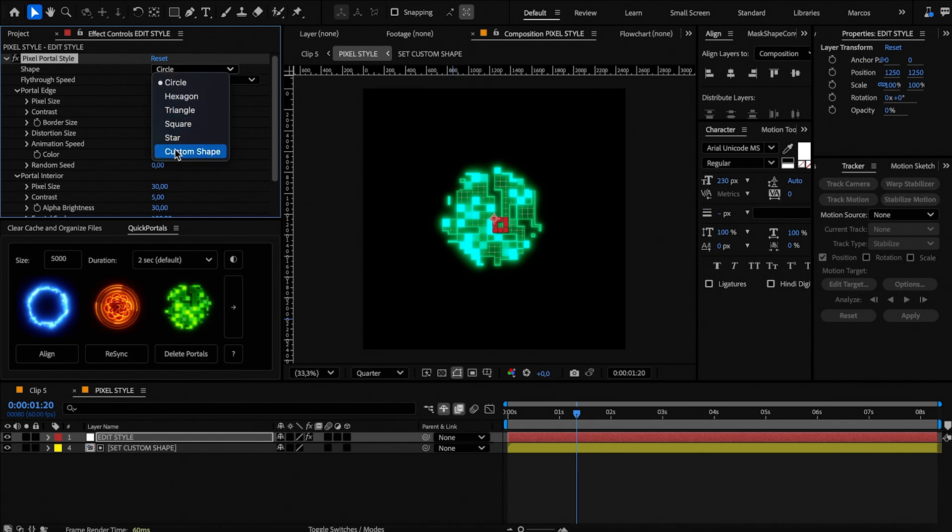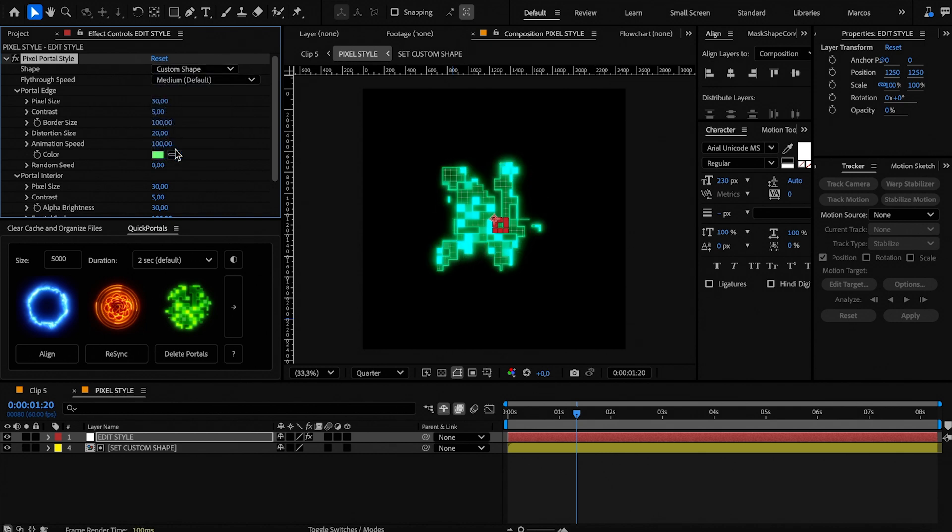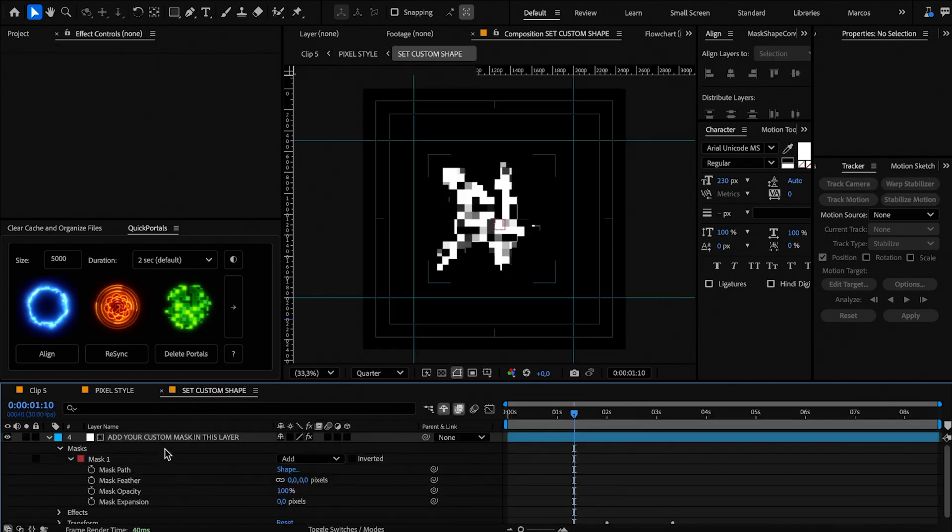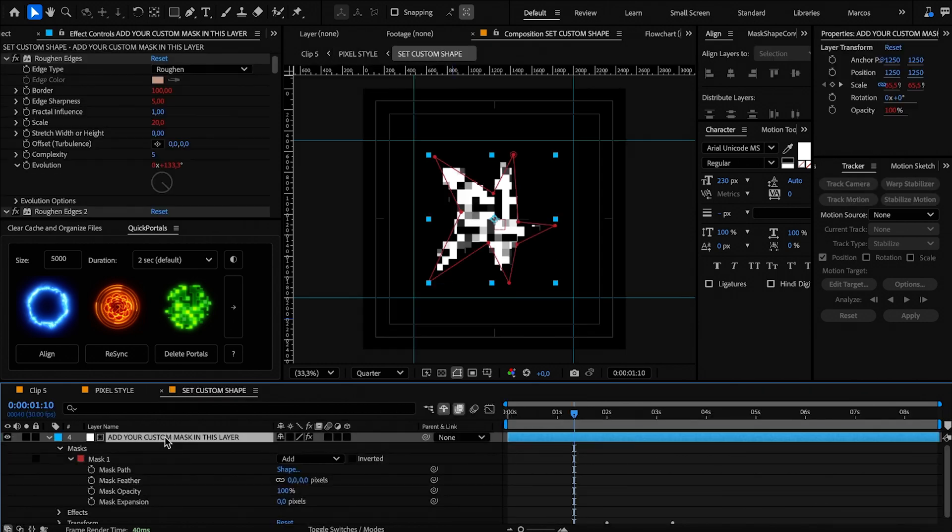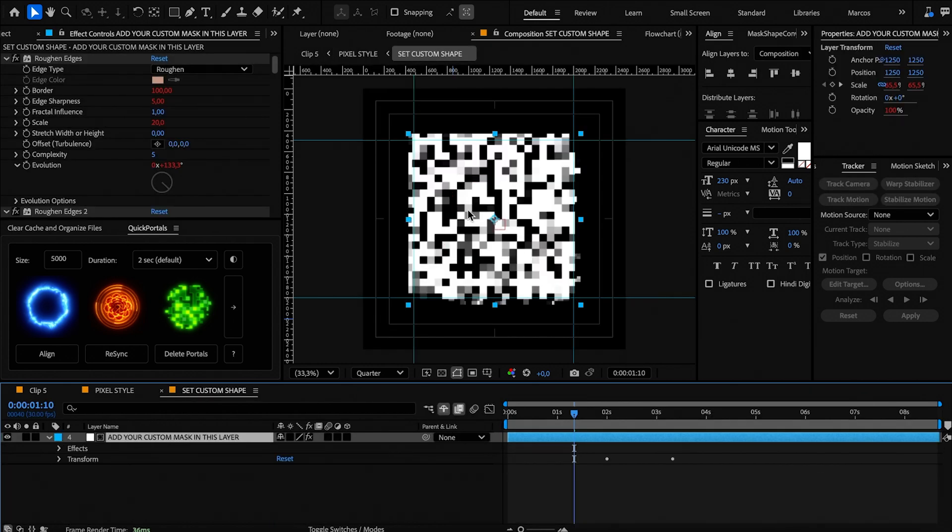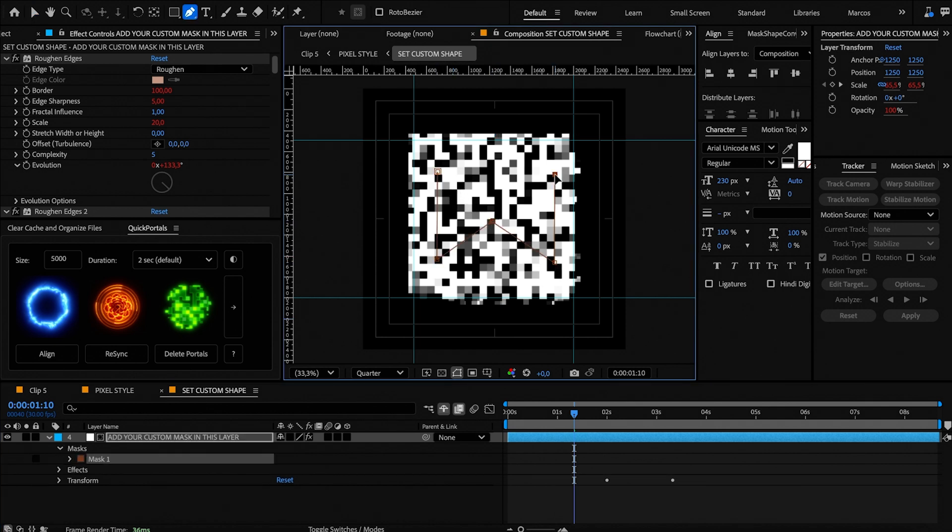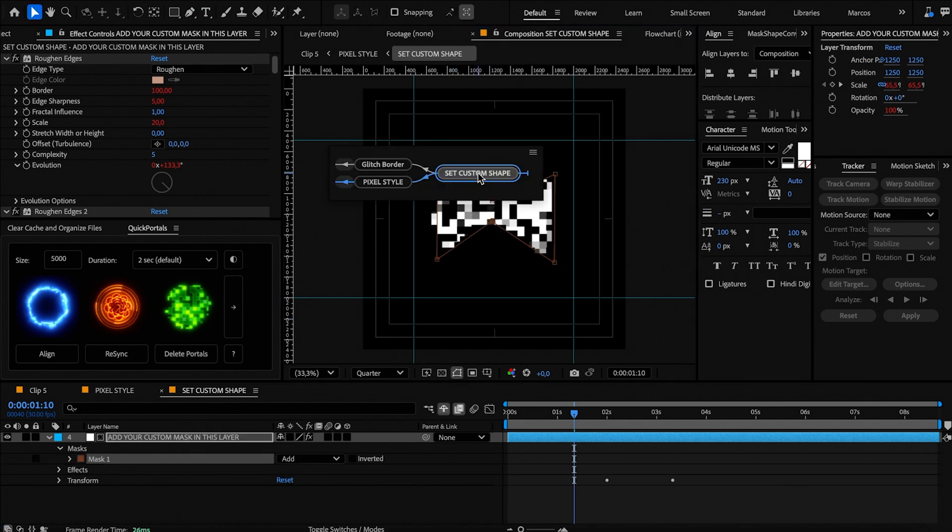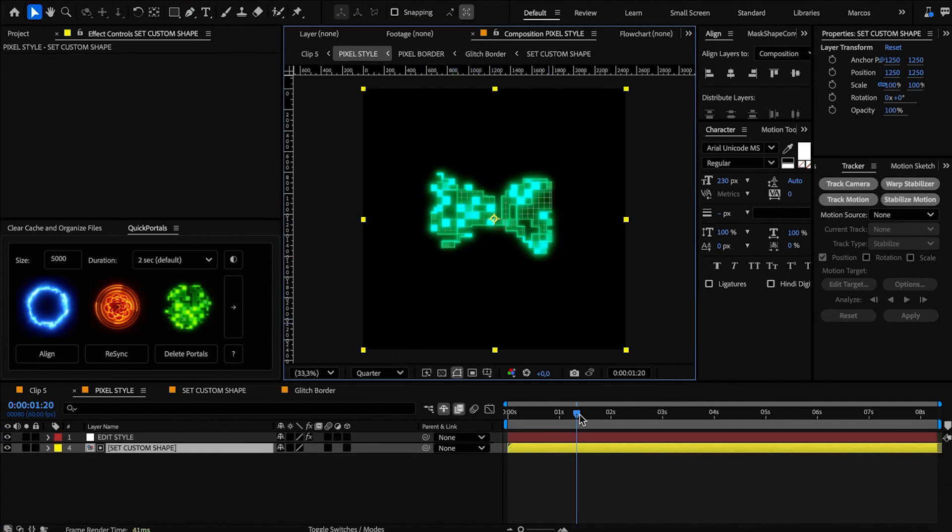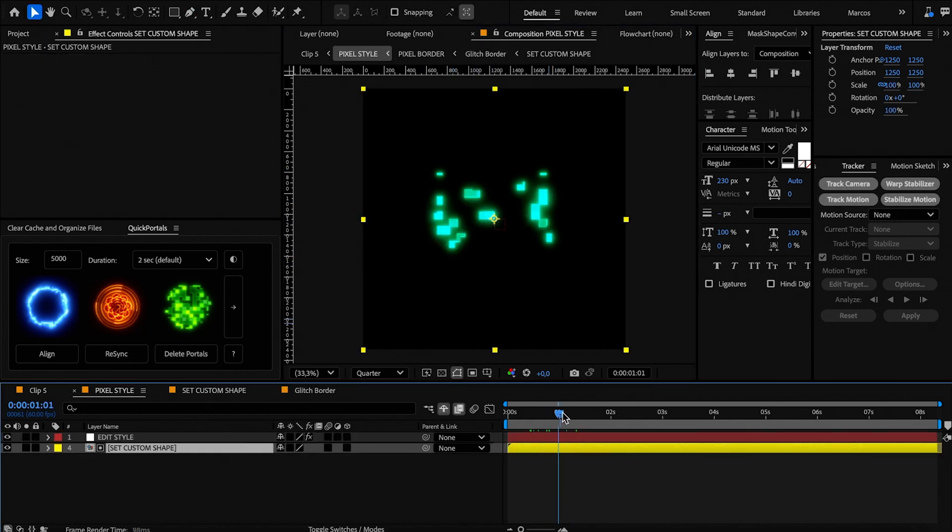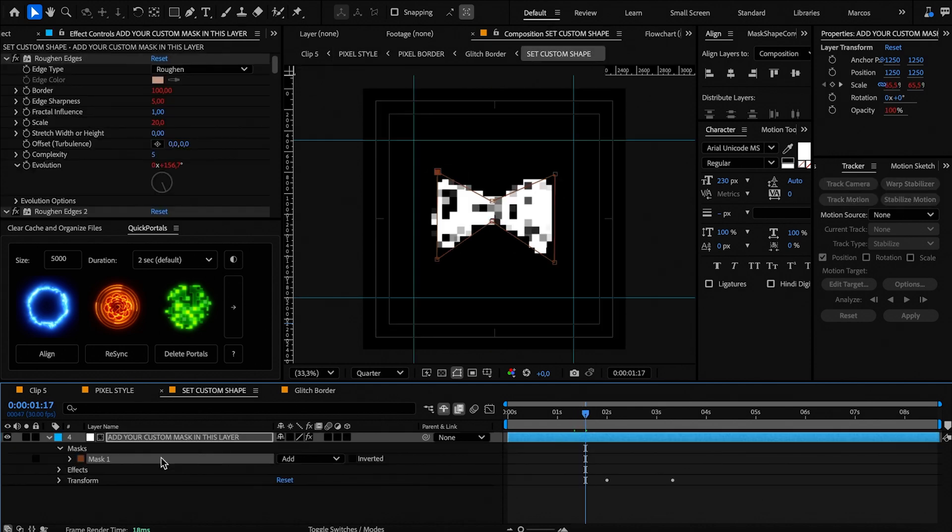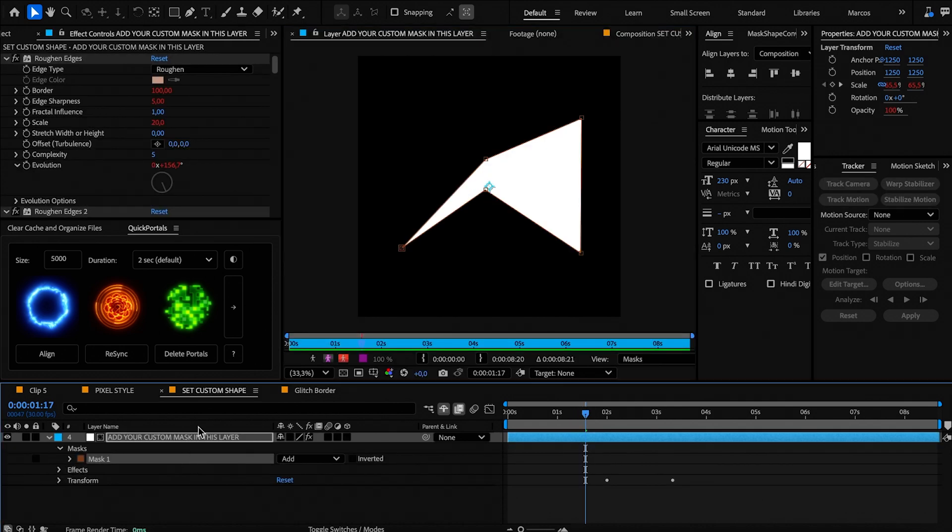Let's now select a custom shape and set it up. Open this composition to add your custom shape, then delete the mask of this layer and create yours using the pen tool. You can be creative with the pixel portal by adding logos as a mask.